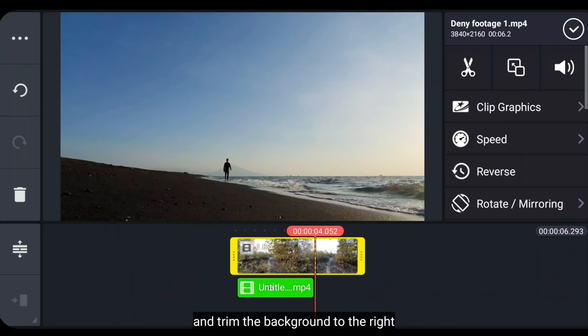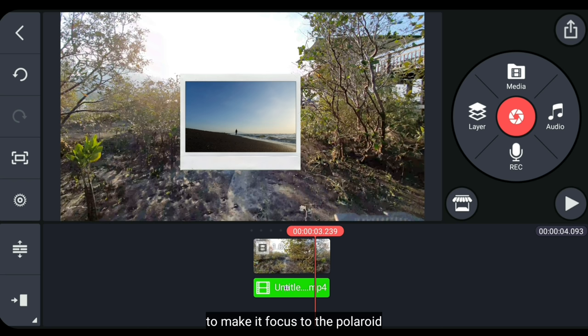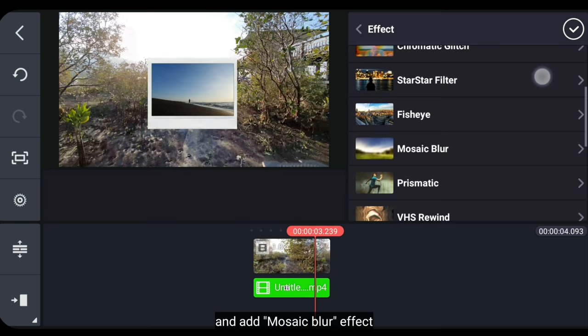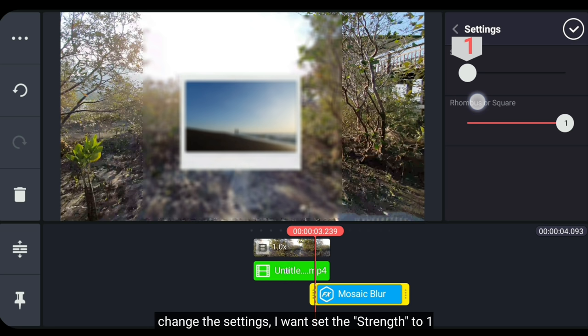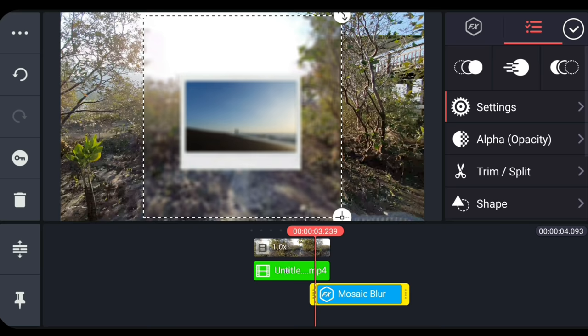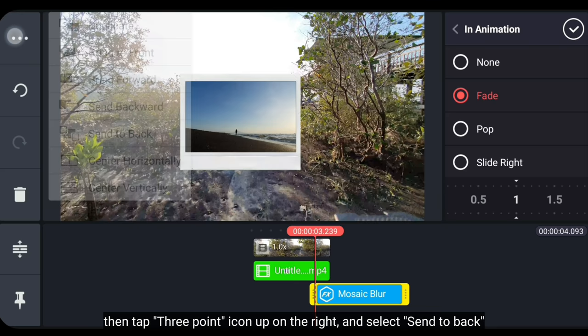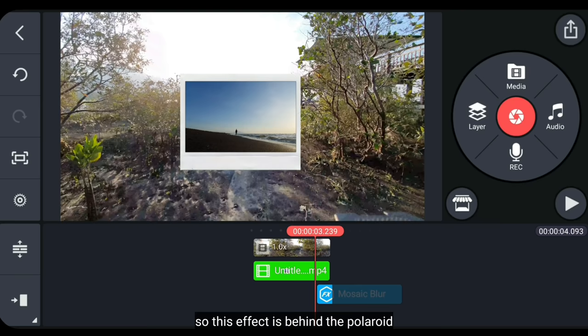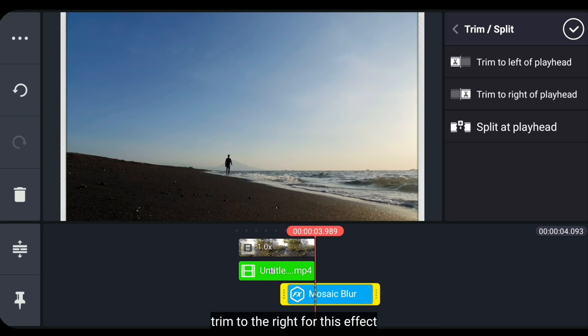Kemudian kita potong saja background-nya. Dan pas waktu polaroid ini mendekat, aku ingin menambahkan efek blur supaya ini menjadi fokus pada video polaroid-nya. Jadi, kita masuk ke layer dan pilih efek. Dan tambahkan efek mosaic blur. Lalu ubah setting-annya. Di sini aku hanya mengubah strength menjadi 1. Jangan lupa kita buat ini menjadi full layar. Di sini aku juga memberikan animasi masuk menjadi fade, dan atur durasinya menjadi sekitar 1 detik. Lalu klik ikon titik 3 di pojok kiri atas dan pilih send to back, supaya efek ini berada di balik polaroid-nya.